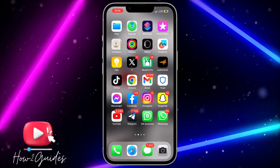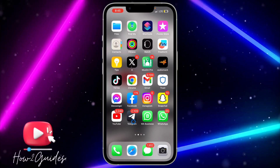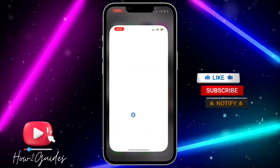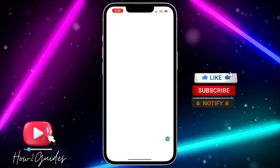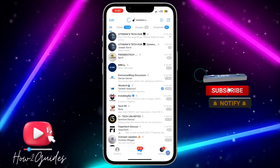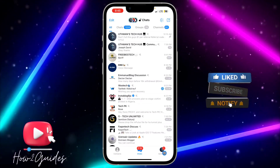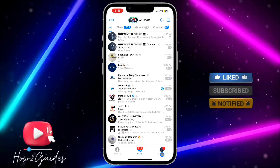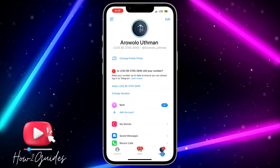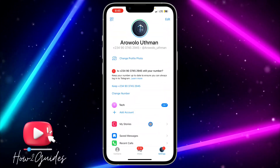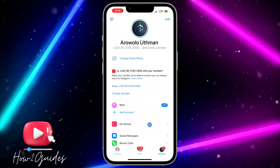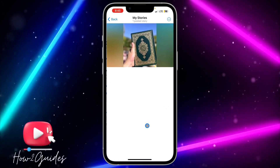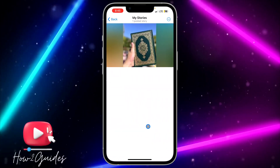The first thing you need to do is open your Telegram application and click on your settings or profile icon. After that, click on 'My Stories'.